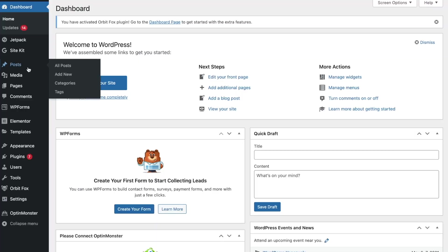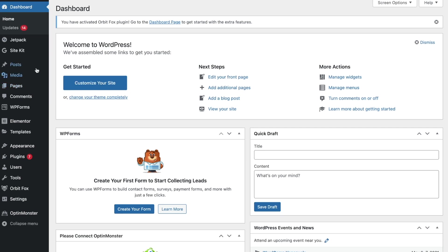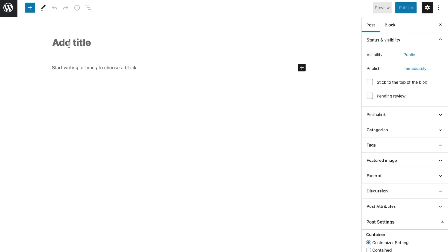Start with the WordPress menu on the left side of the screen. If you want to create a new webpage, hover over to Pages and select Add New. And if you want to create a new blog post, hover over to Posts and select Add New. With your new page or post created, give it a title in the Add Title block.